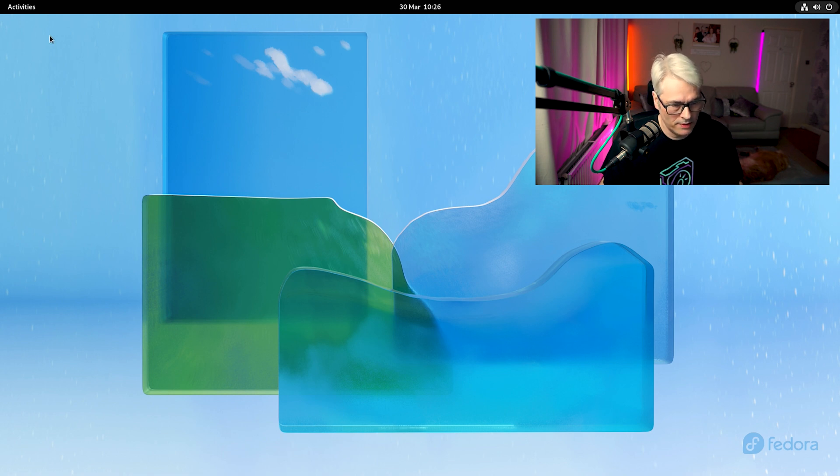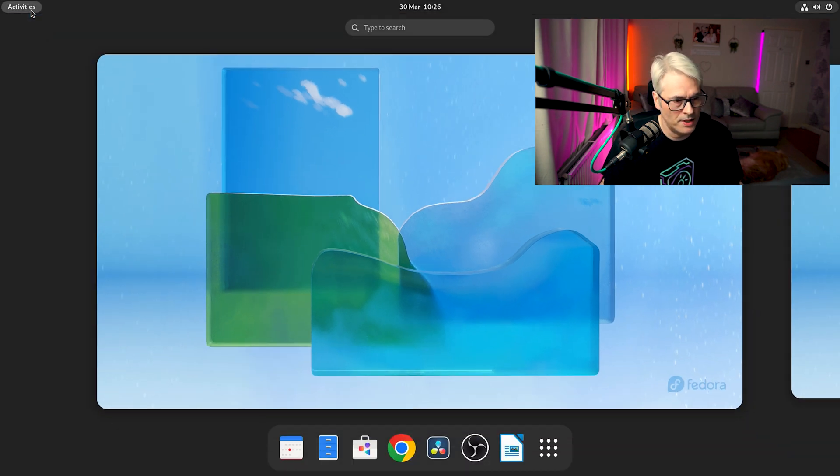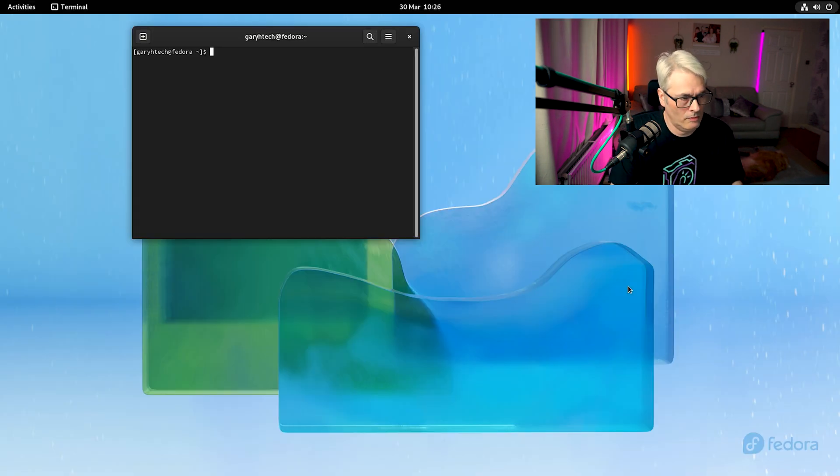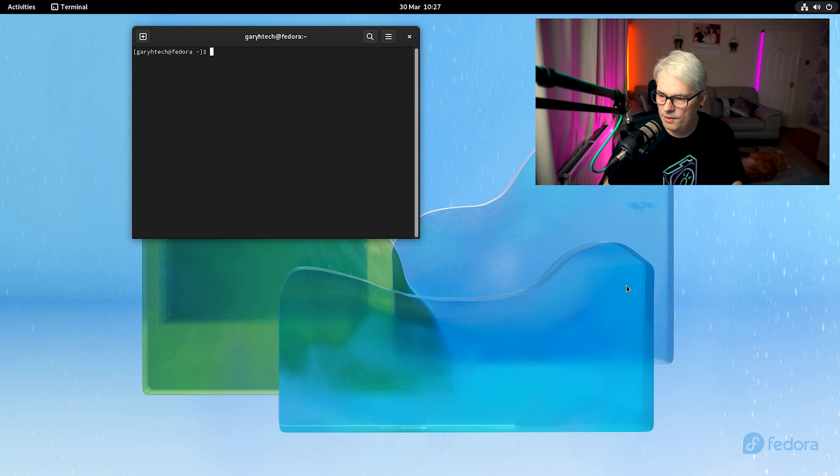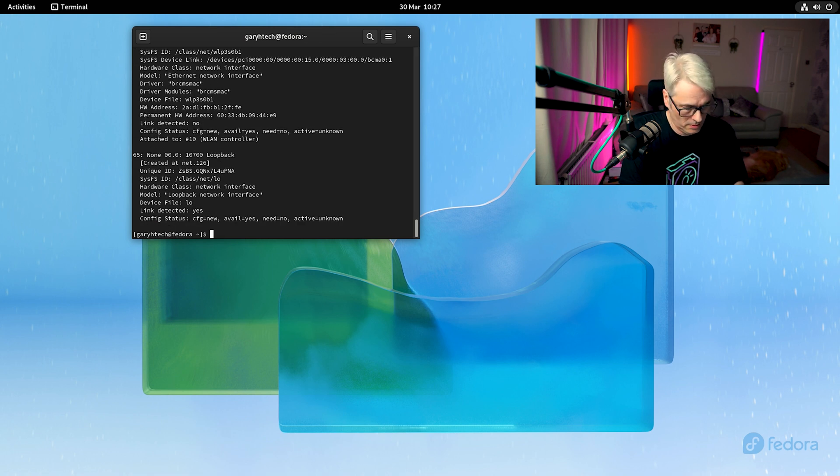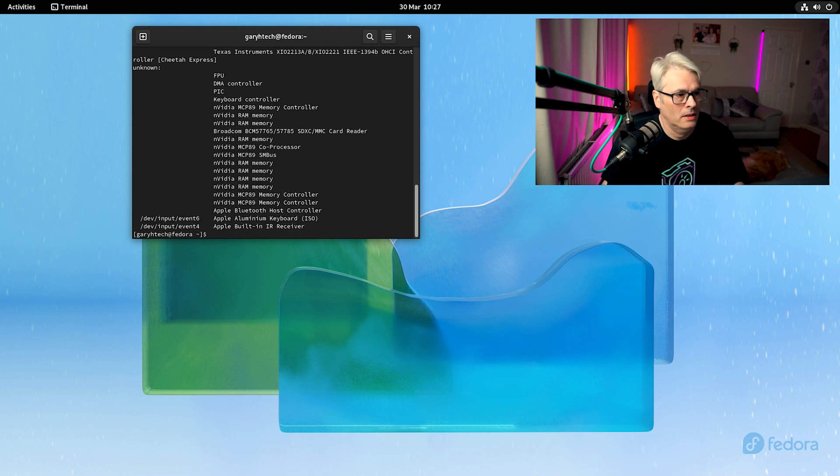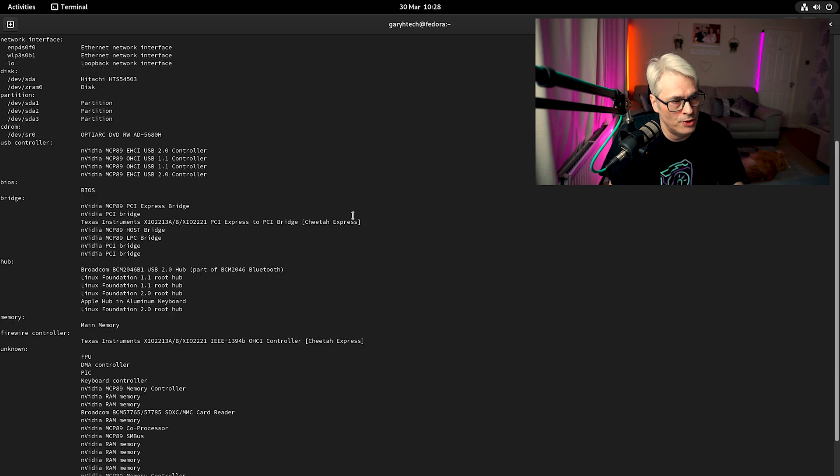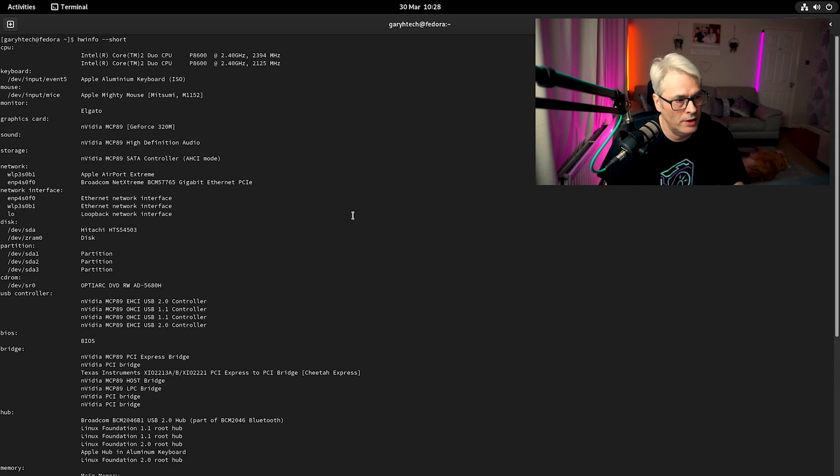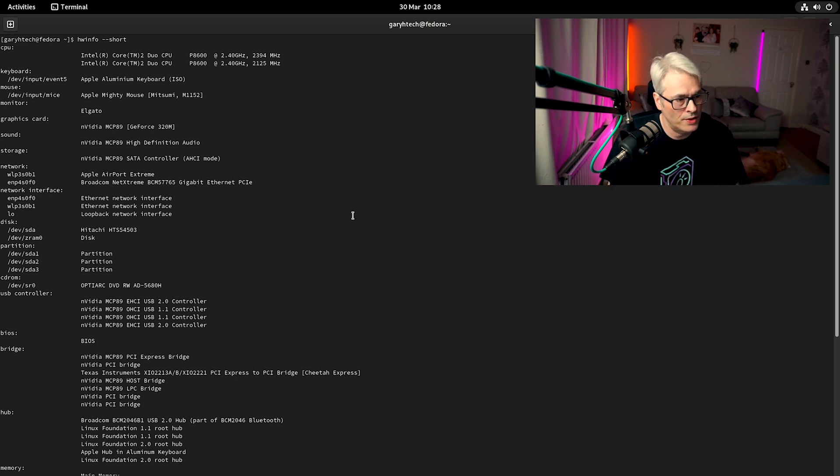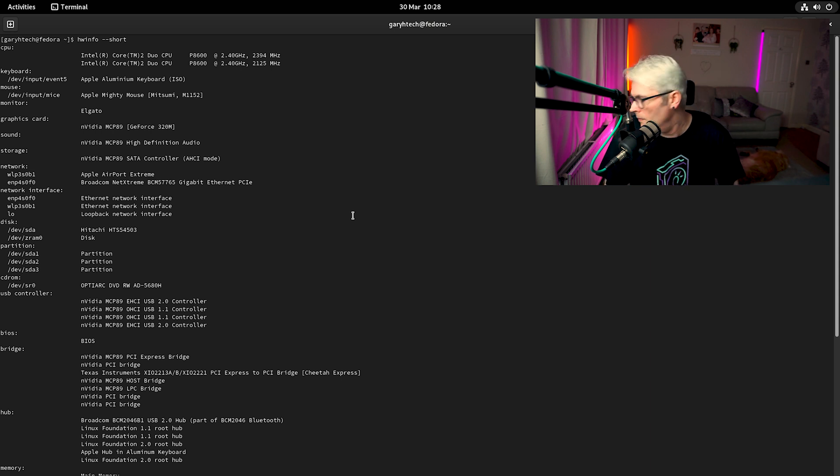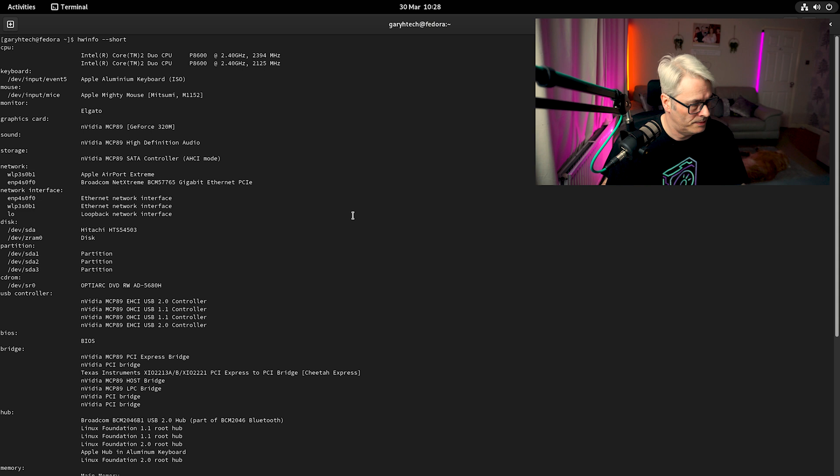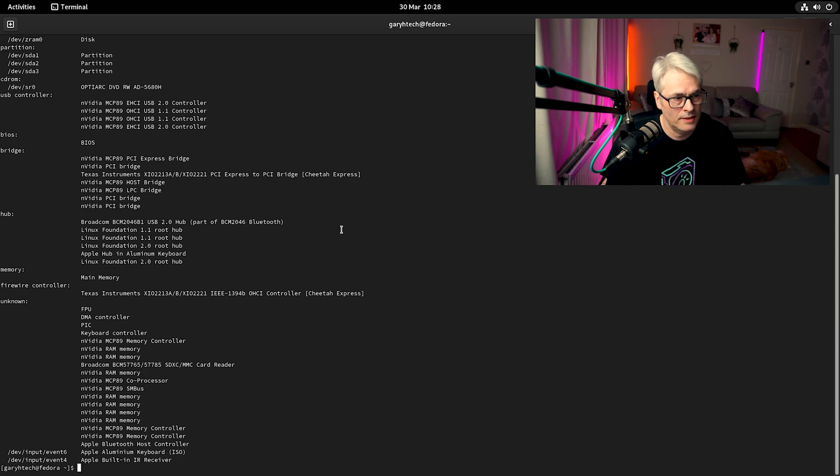Actually, let's have a quick look, see what hardware we've got in this, because it is, like I said, it's quite crummy. Yeah, look at that. See, as I thought. So we've got a Core 2 Duo at 2.4 gigahertz. Although it has got NVIDIA graphics, GeForce 320M. So that kind of explains why I wasn't getting it to work very well on other operating systems. There was me thinking it was Intel, but it's not. But yeah, so like I said, crummy hardware.